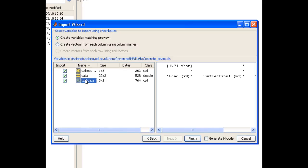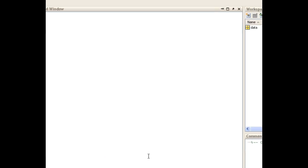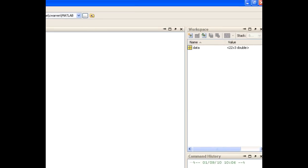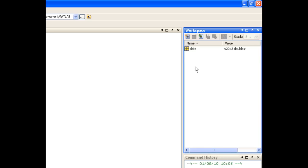So in this case, all I'm interested in doing is importing the raw data. So I'll uncheck the other two. And when I click Finish, you'll see that there's a new variable in my workspace called Data.